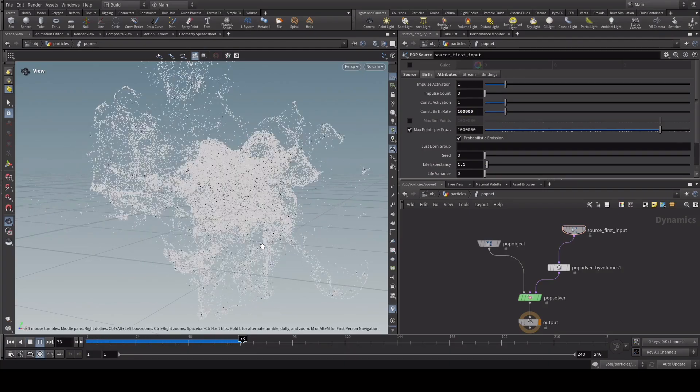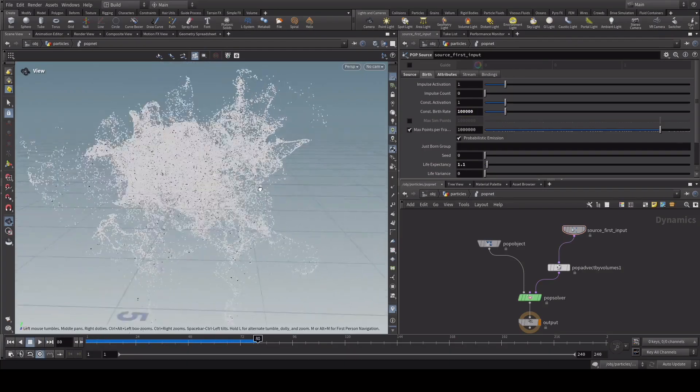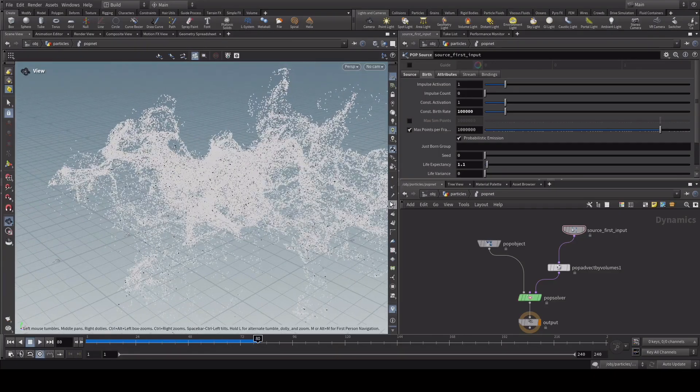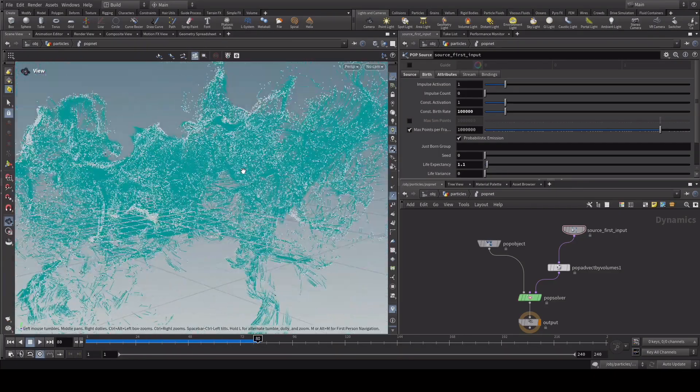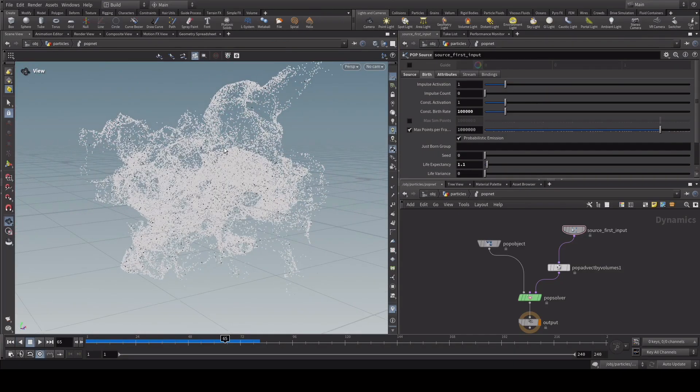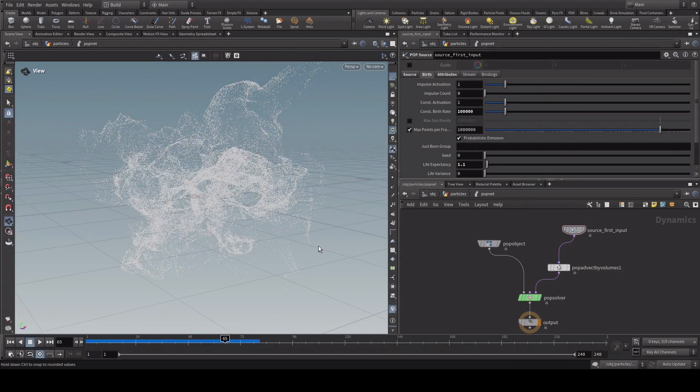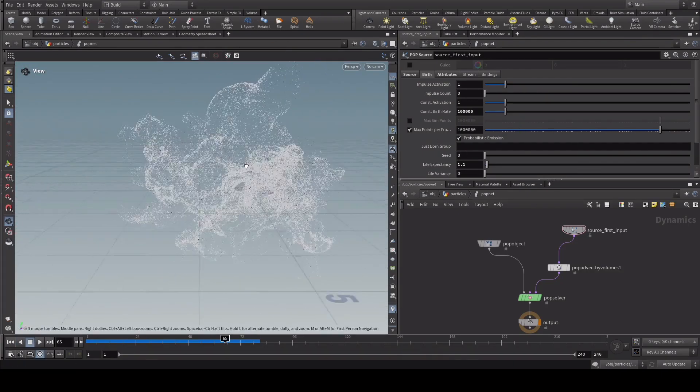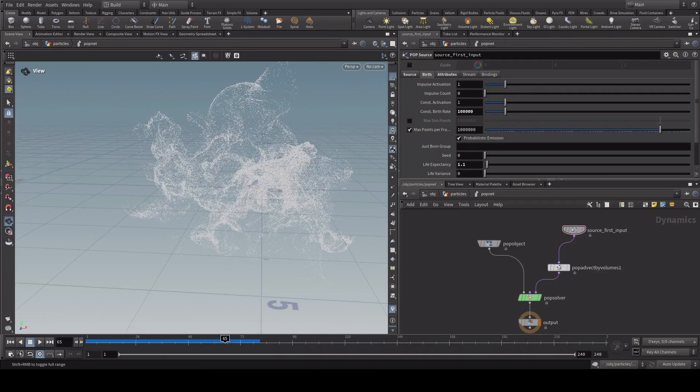We are officially done with this chapter. We've created pop particles that get advected by the Pyro simulation, with interesting emission patterns that make the effect more unique for the next chapter. On the next chapter we will go through how to render the particles to make it more magical in the final output. Until then, have a good one.